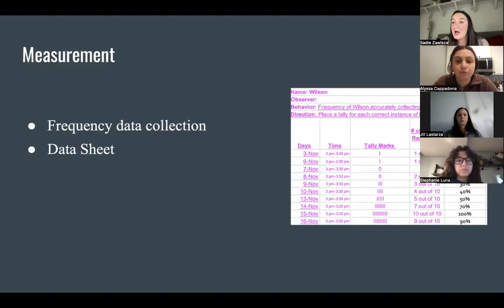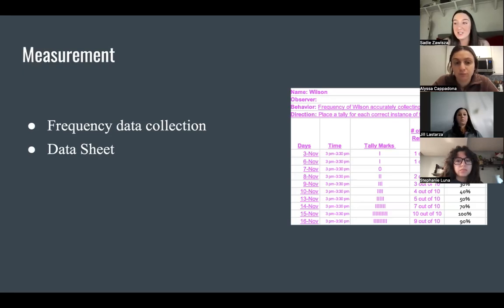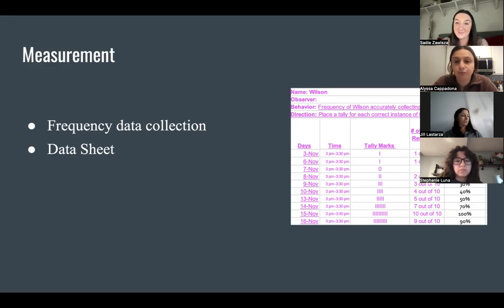Measurement: Frequency data collection was used to measure Wilson's performance. A data sheet was used for tracking the data during specified days and times. In addition to frequency data collection, IOA data was collected and Wilson's appointed supervisor ensured that Wilson was capturing every instance of the client's behavior.